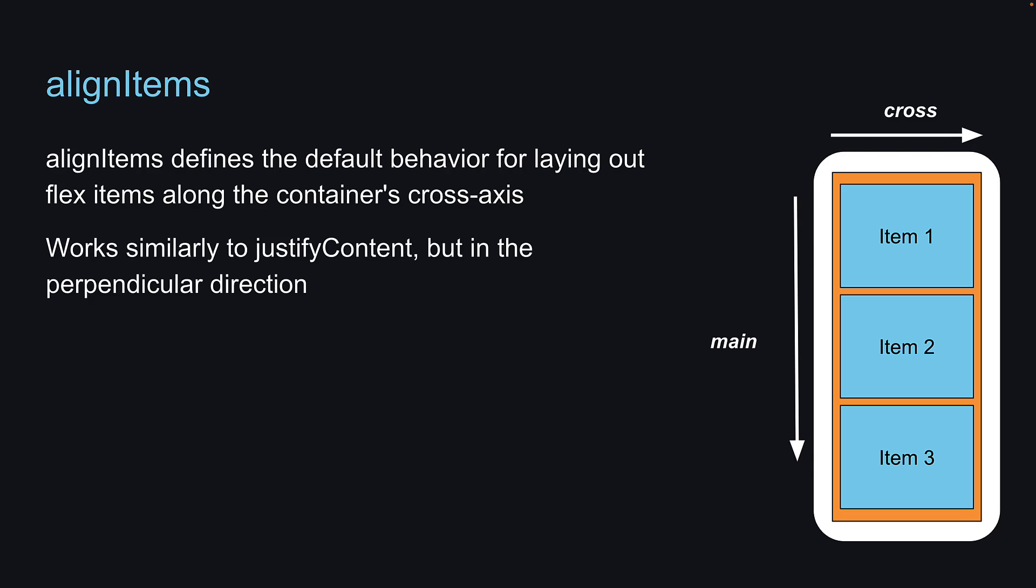It works similarly to justify content, but in the perpendicular direction. Again, let's understand with the UI how the different values work.